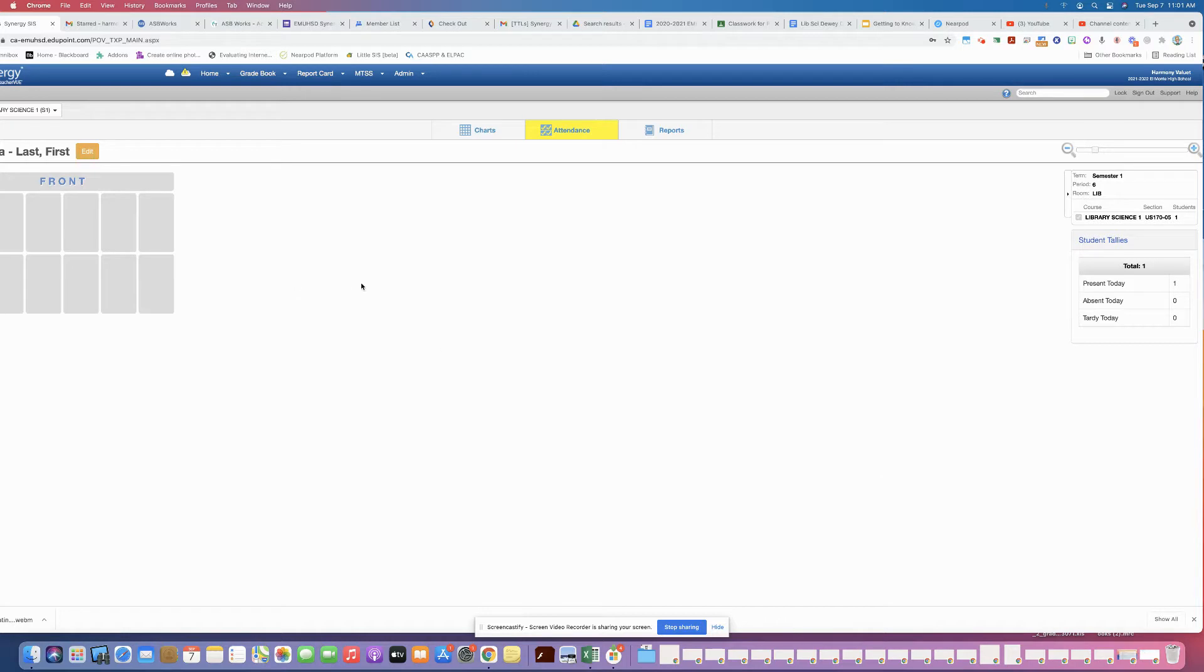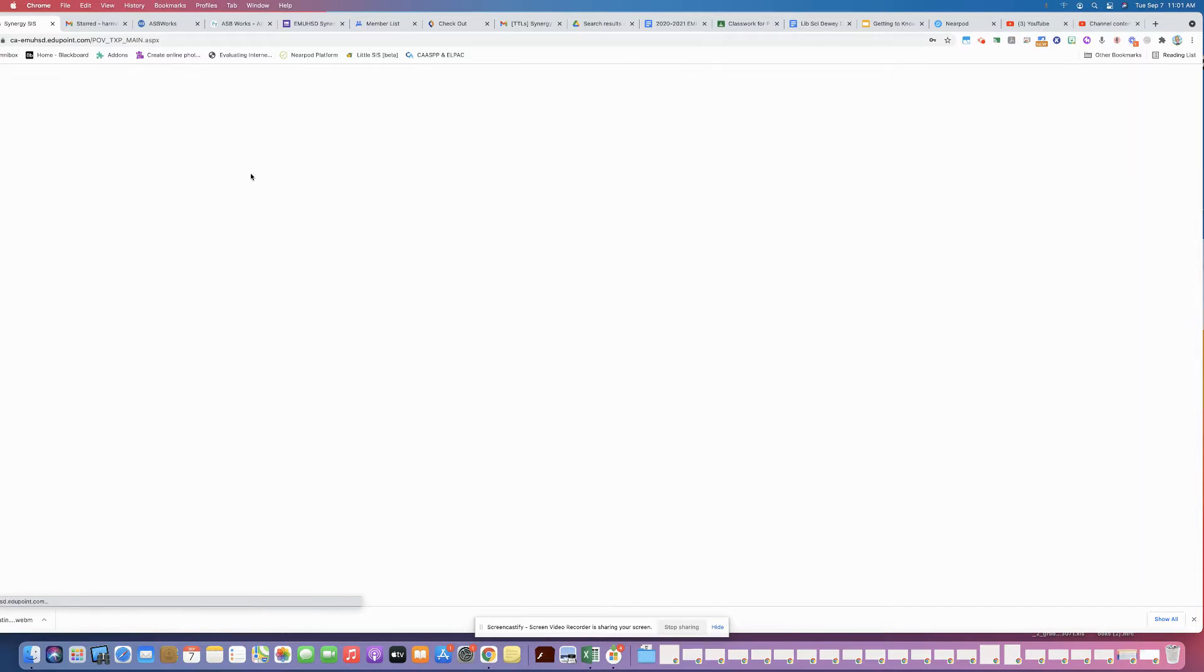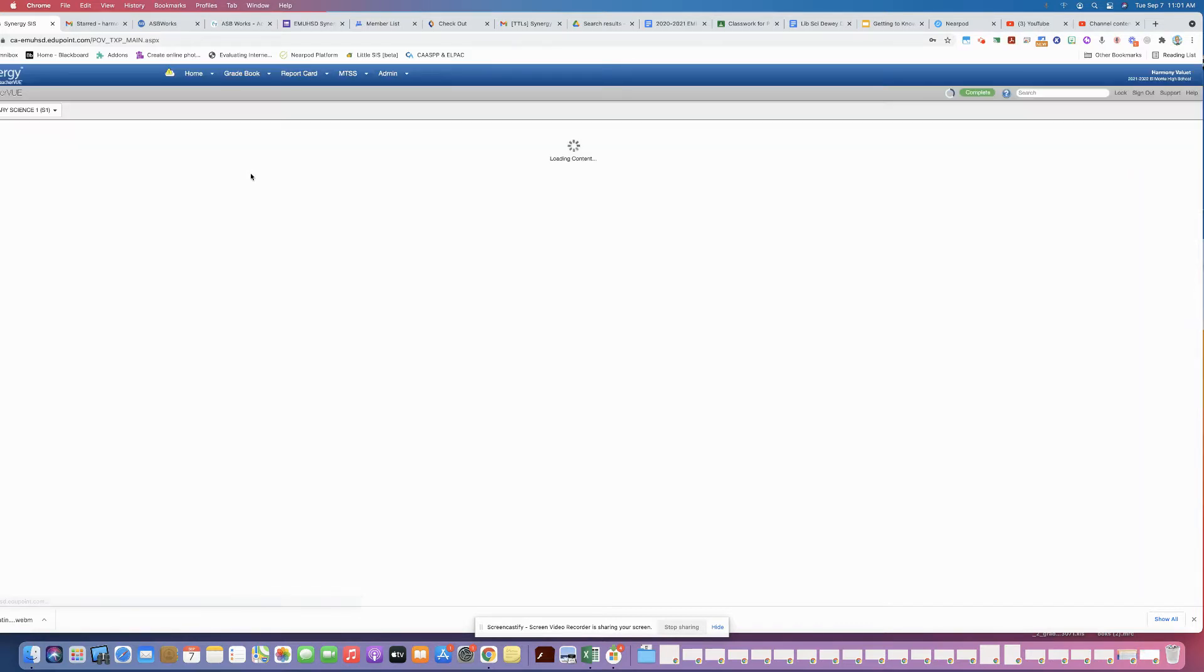So the first thing you're going to do is from the main page that you see when you log in, which is the home page, you're going to come up and hover over the home button and go down to student nicknames. You have to do this for every class period.